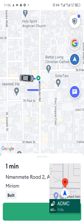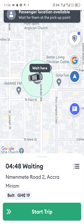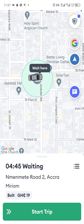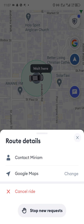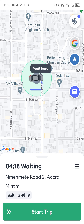As we arrive we tap to indicate we are here. We are now waiting. You can see the passenger's requested price is 19 cities. When you tap on the three-dot menu you can see options to contact the passenger, cancel, or stop new requests from coming in.